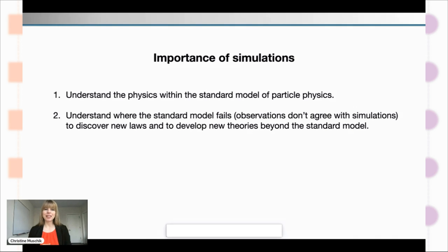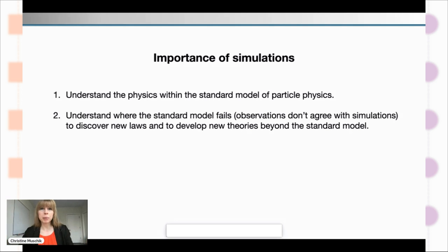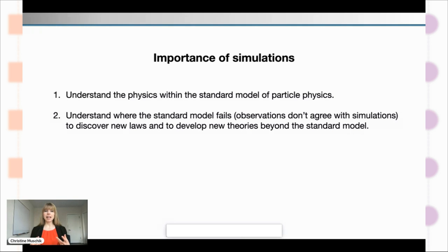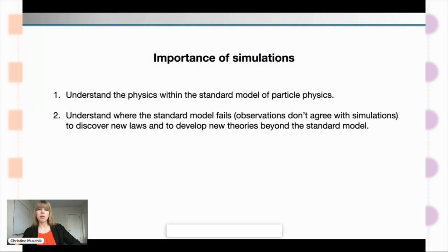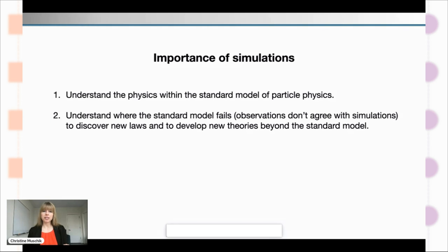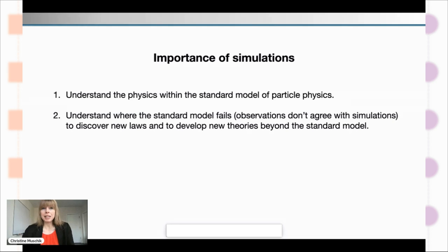I really want to stress the twofold importance here. First, the quest to understand the physics within the standard model — to understand which phenomena are possible in our universe. But secondly, and perhaps even more intriguingly, to understand where our models fail. We make simulations, and we can end up at a point where our simulations do not agree with our observations — and then it gets really exciting, because that's the crack where the light comes through, where we can discover new laws and develop new theories beyond the standard model.